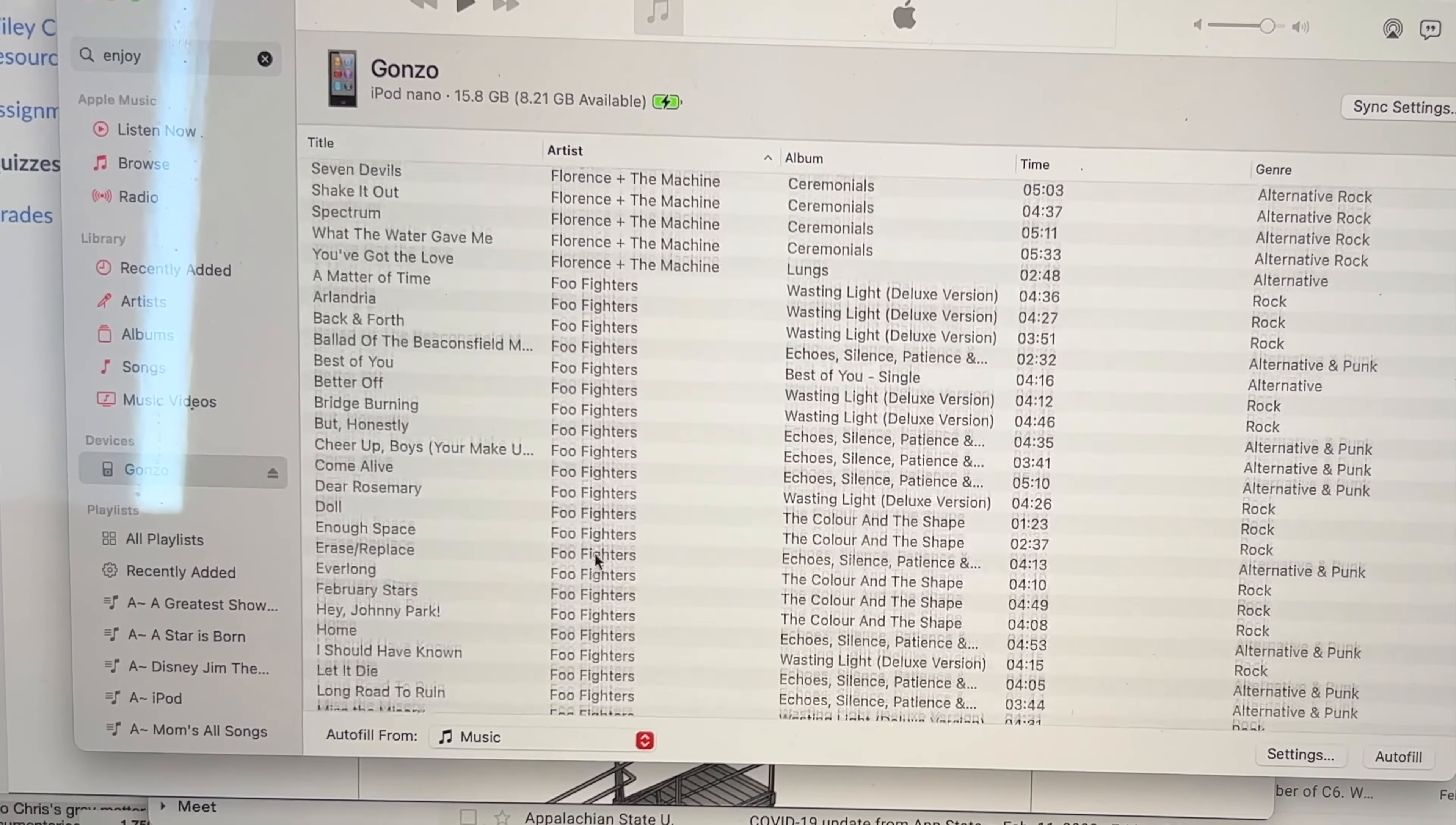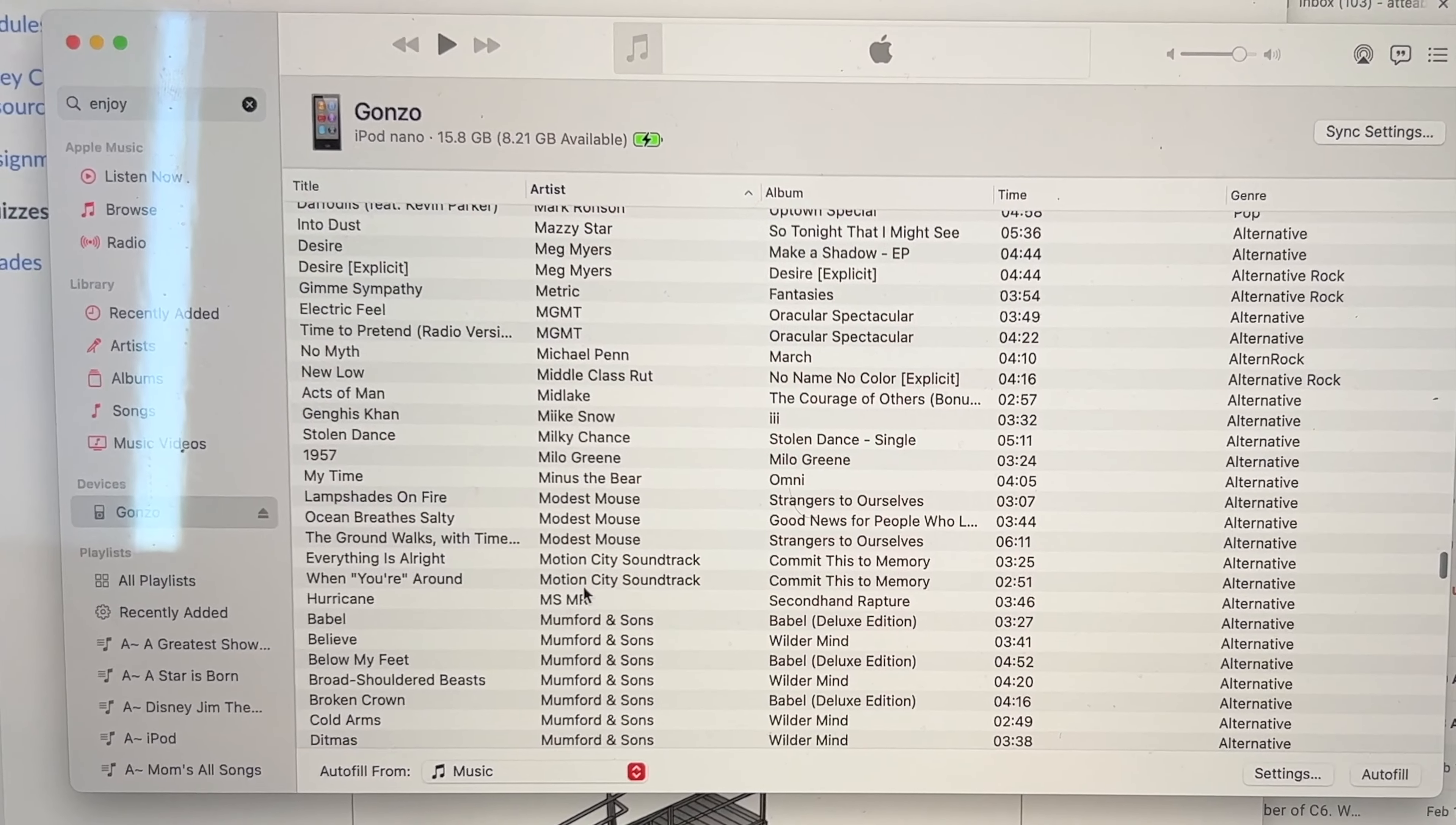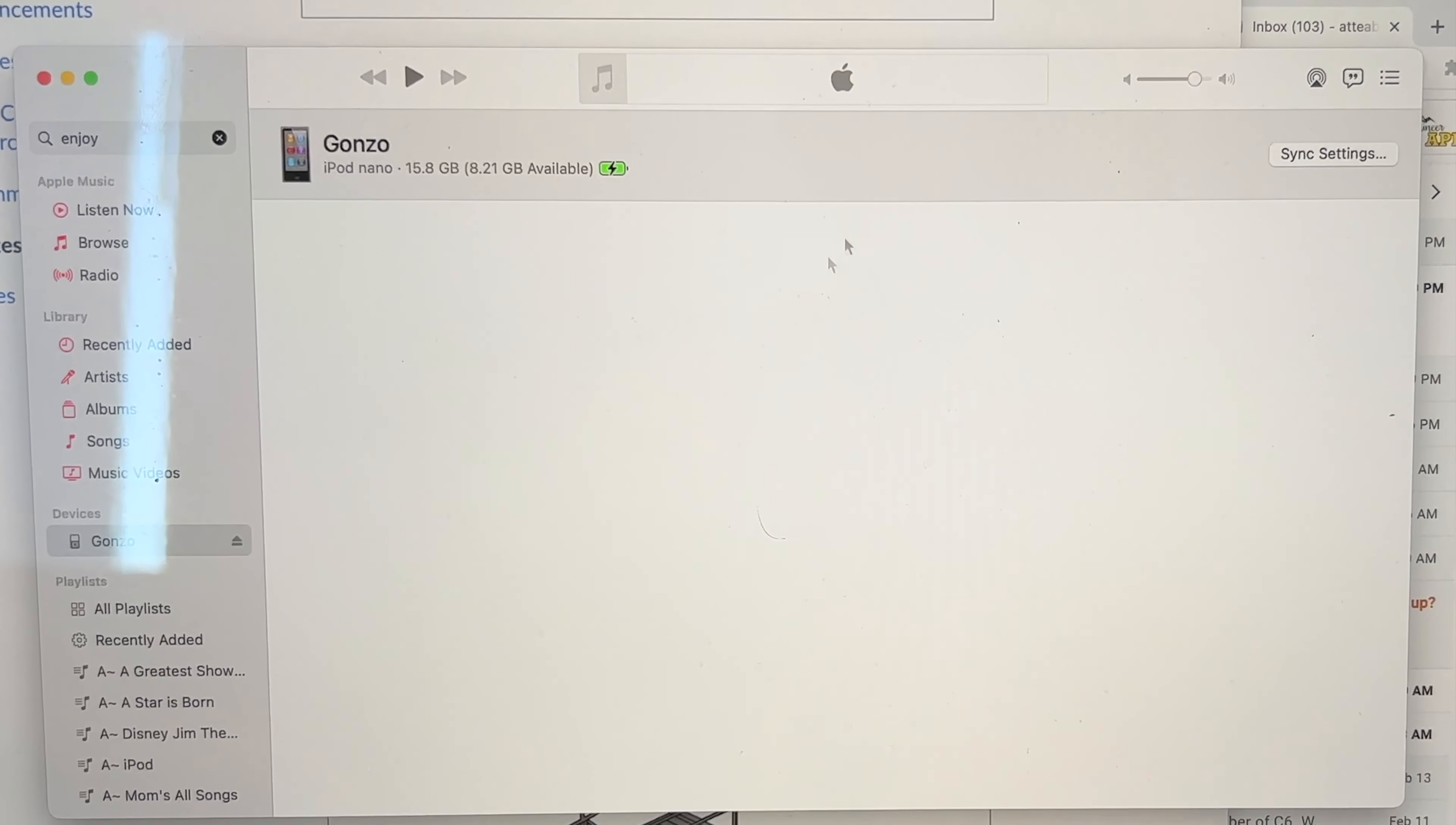Oh, wow. It's got a lot of Foo Fighters on it, though. Incubus, Jack White, Live. I don't know a lot of these people, but how many total songs does this thing have?